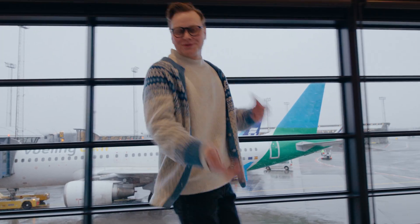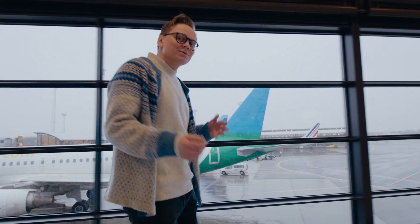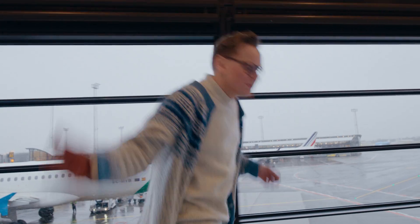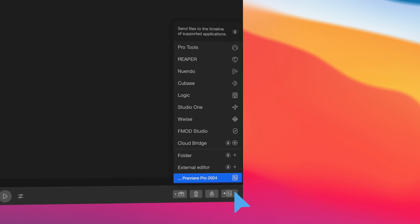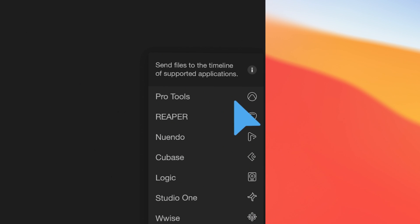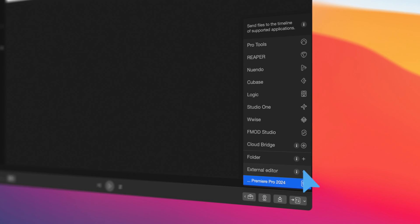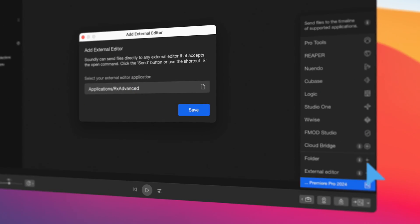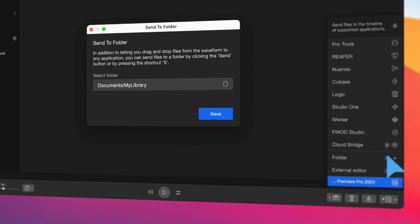In addition to letting you drag and drop sounds into any application, Soundly integrates with the most popular audio and video editors as well as game engines. The new send button lets you transfer files to the timeline of the most popular audio editors like Pro Tools, Logic or Nuendo. And you can also add custom audio applications like Acoustica or RX, or even send files directly to a folder. This makes getting the right sound into your project fast and fun.